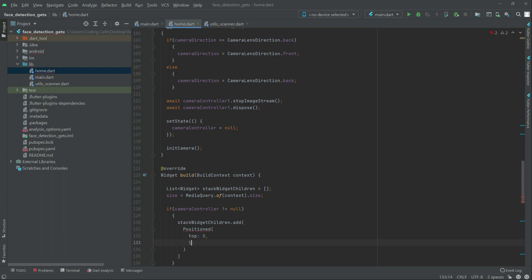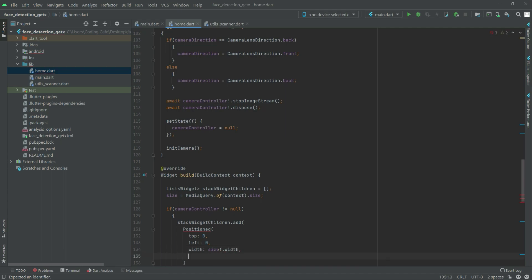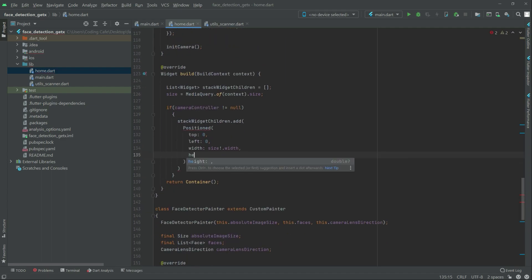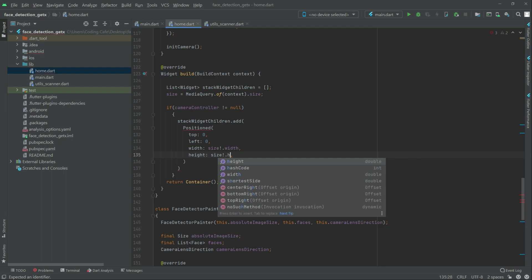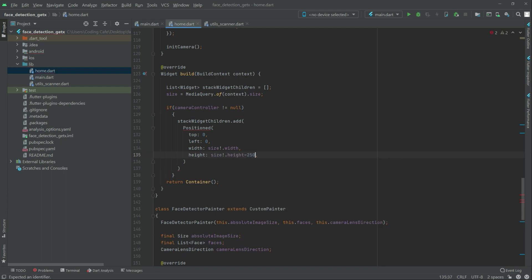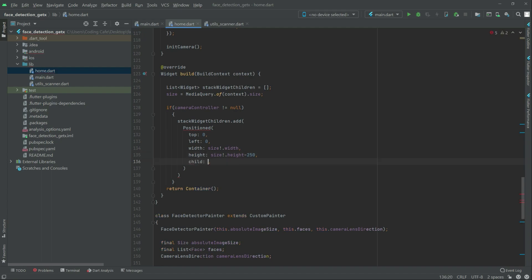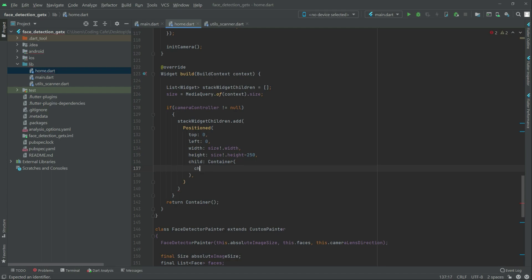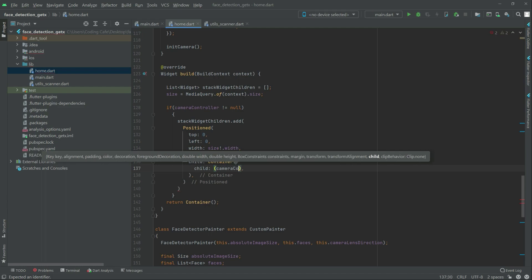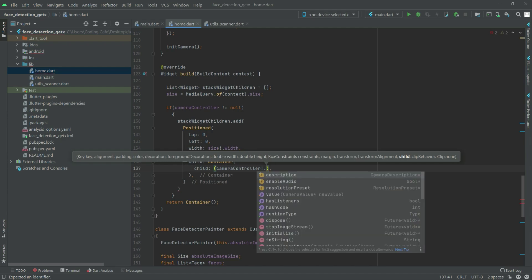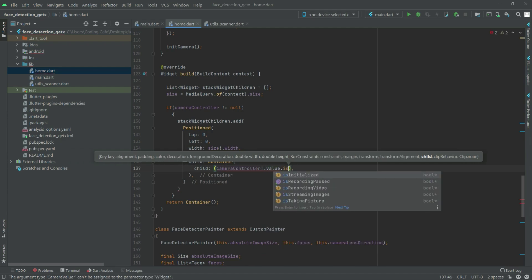Right after, set the left to zero. Right after, width we will set it to size dot width. Scroll it down, then right after this width set the height — size dot height and subtract it to 50. Right after there will be a child, and right in the child there will be the container. And right in the container we will have again child, and in there there will be the camera controller.